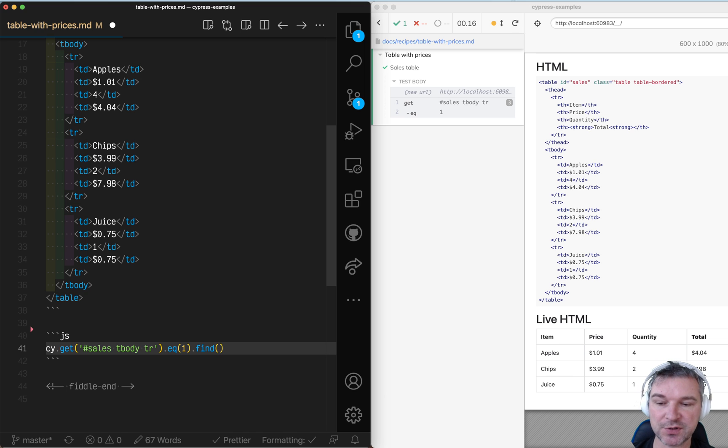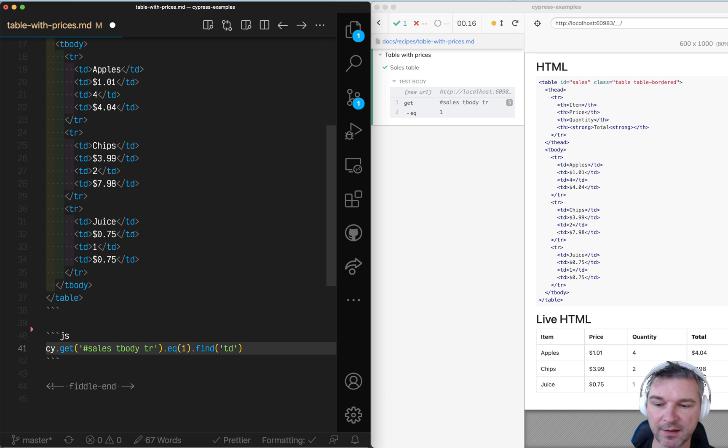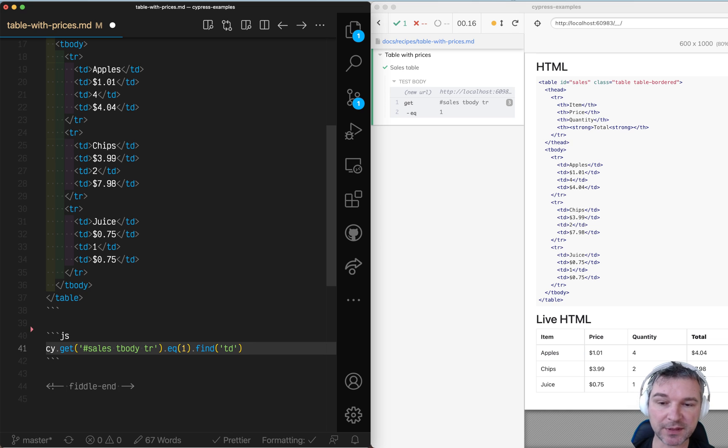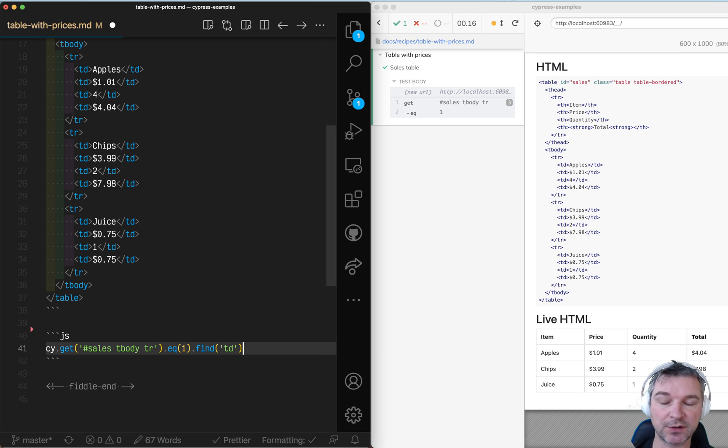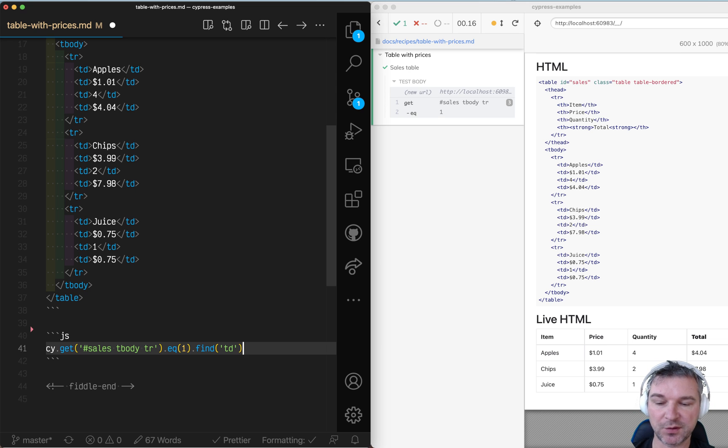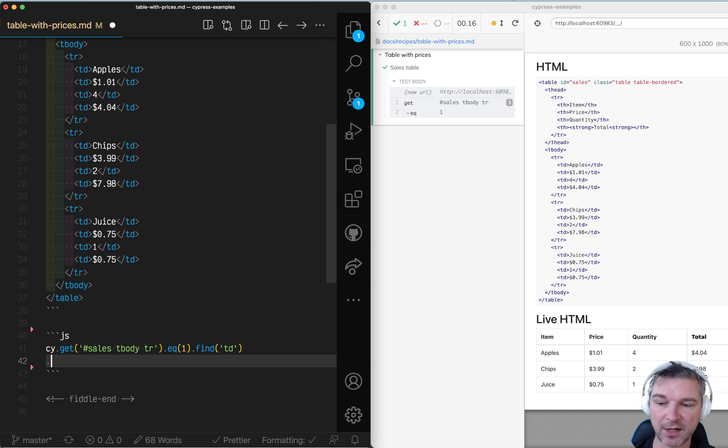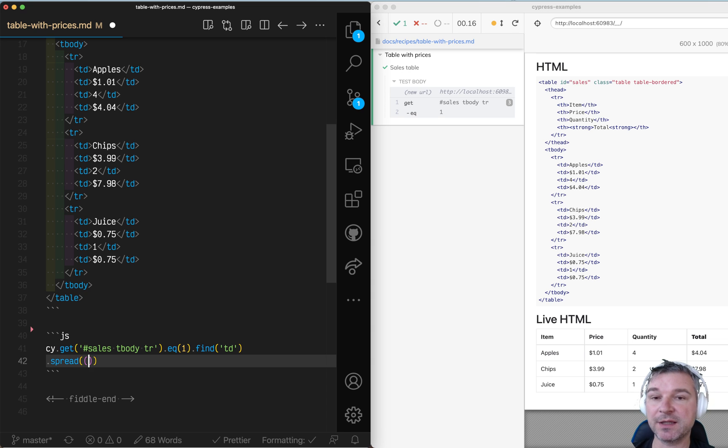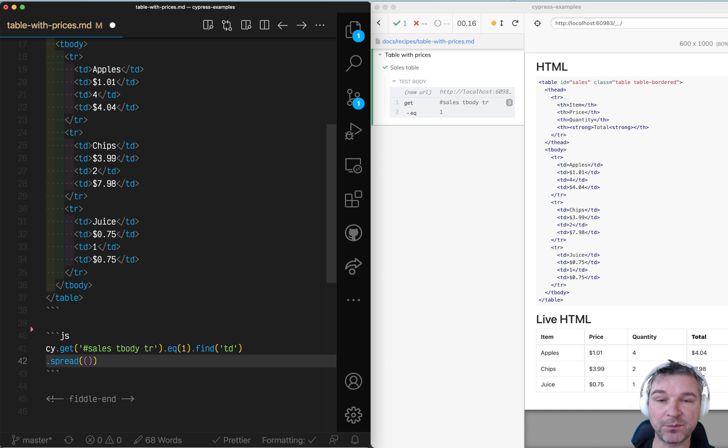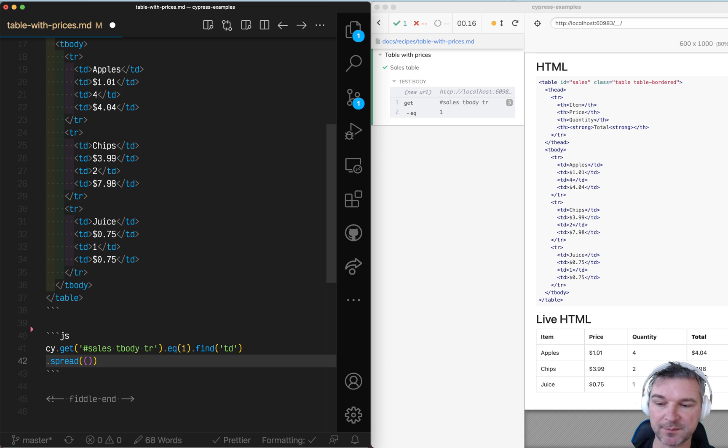Now we want to get individual cells. We'll use find, which is a child command that finds us td elements. This will give us four elements: name, price per item, quantity, and total. So we immediately want to get individual DOM elements. That's why I will use the command called spread. What it will do is give me each cell from previous command separately.